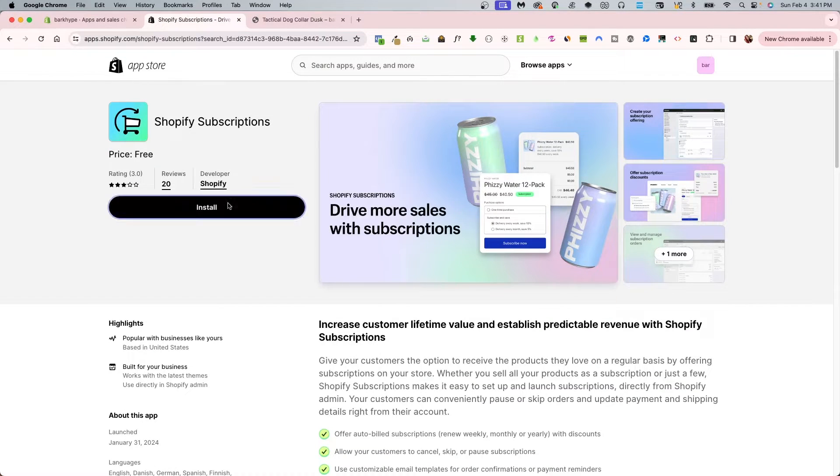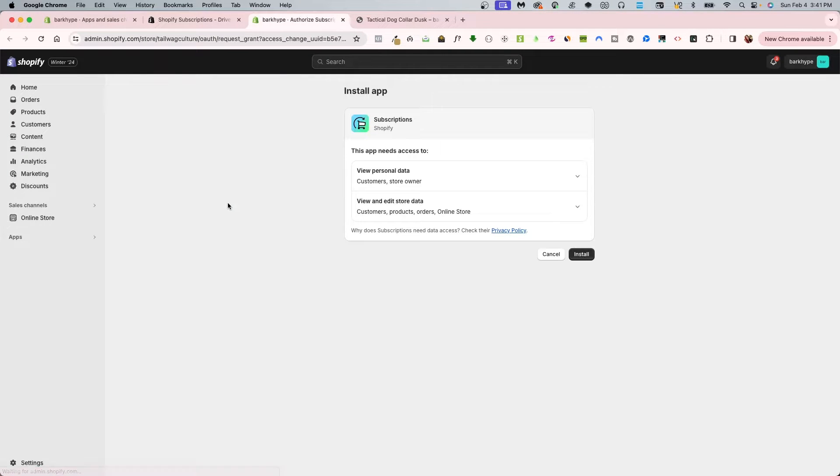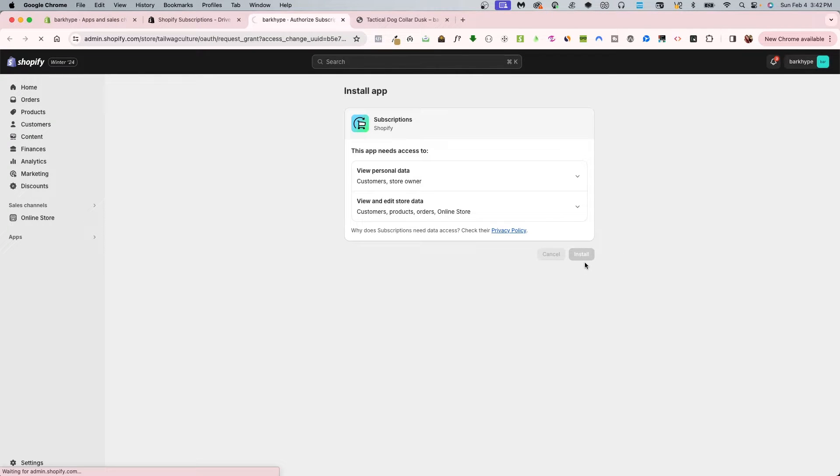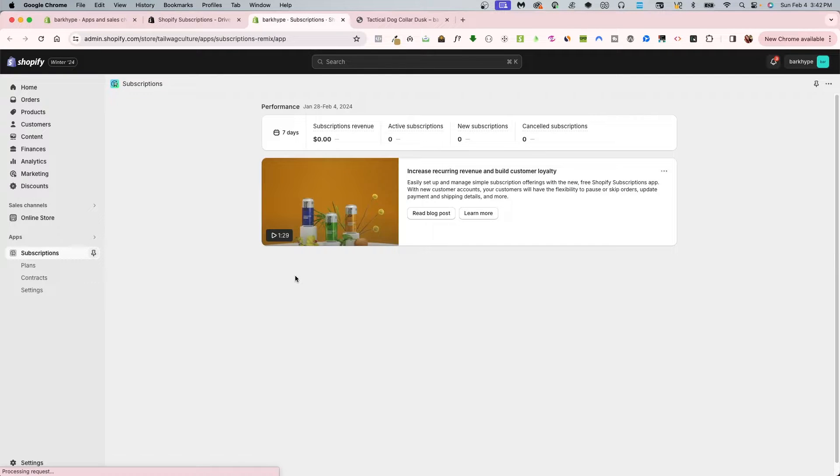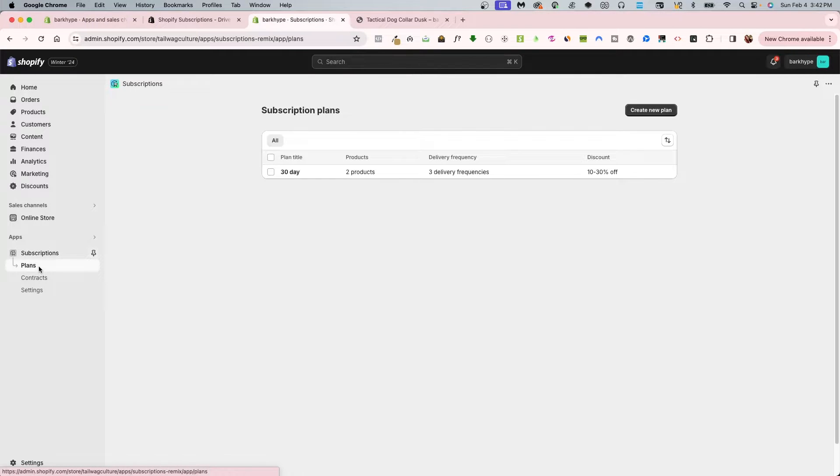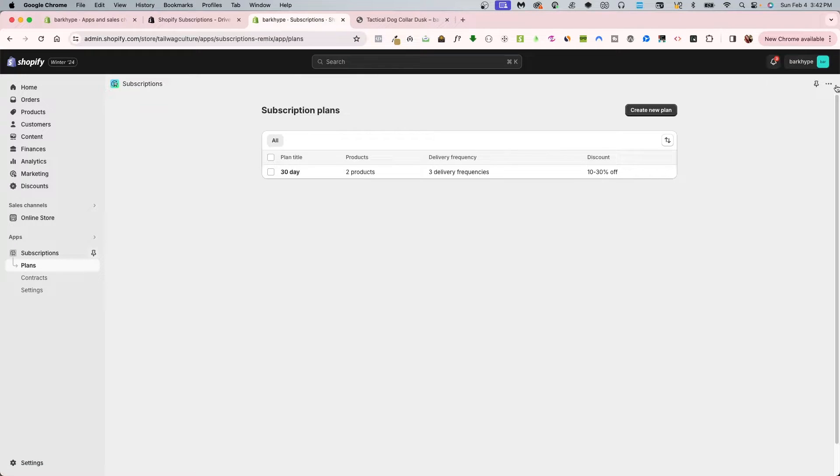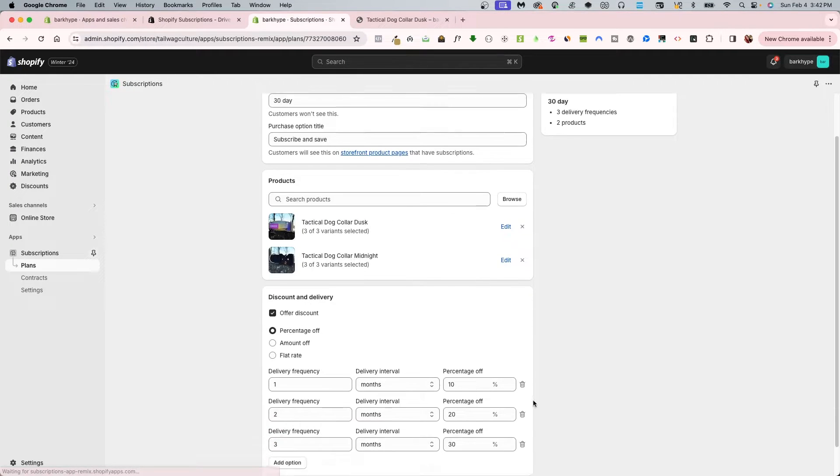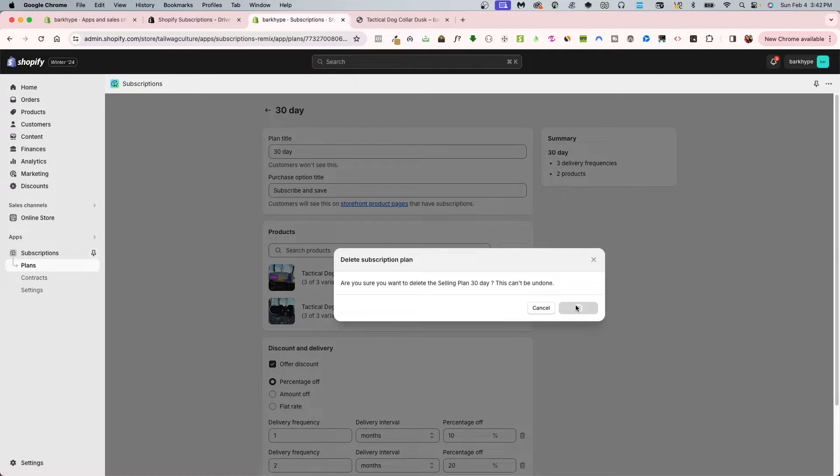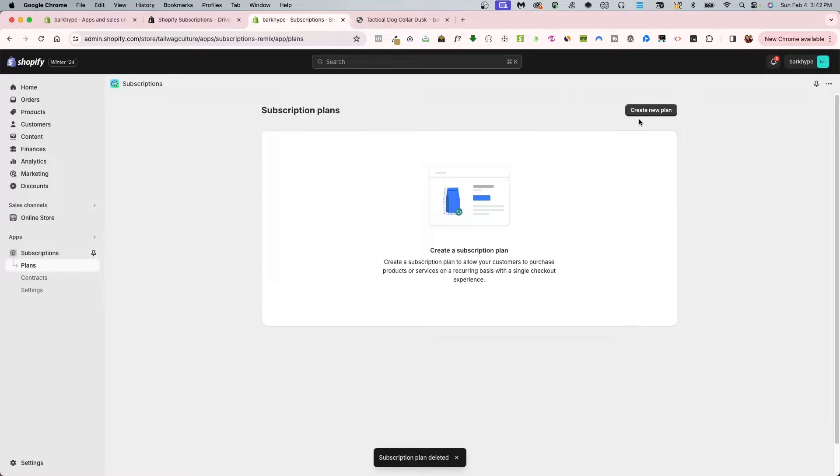I'm going to install this subscription app. When you click install, make sure that if you do have multiple stores, make sure it is going to install on the correct my Shopify store. Once I click install, it's going to tell me a list of things I need to do.